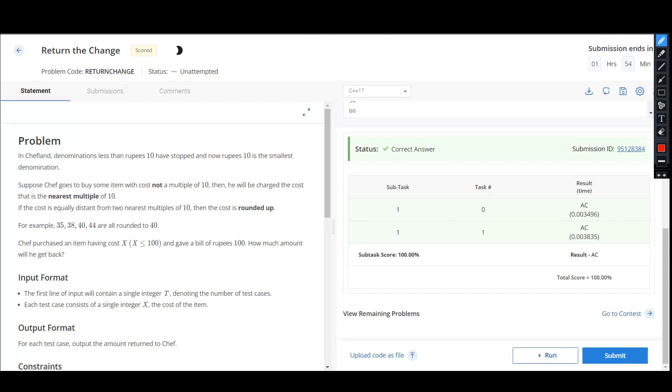So here you can see that the one's place is greater than 5, so we are rounding it off to the next tens, and if it is less than 5, it is rounded to the same tens, which means suppose we have a case...